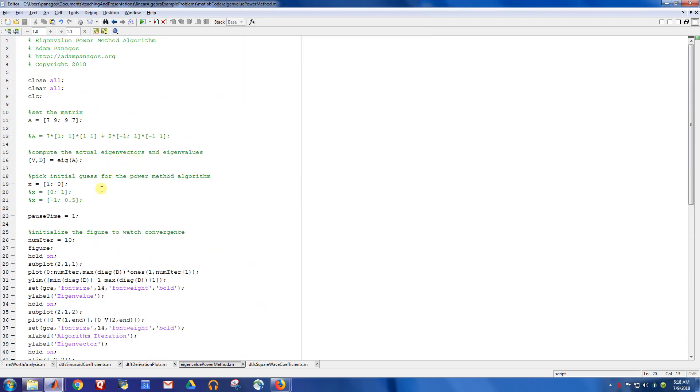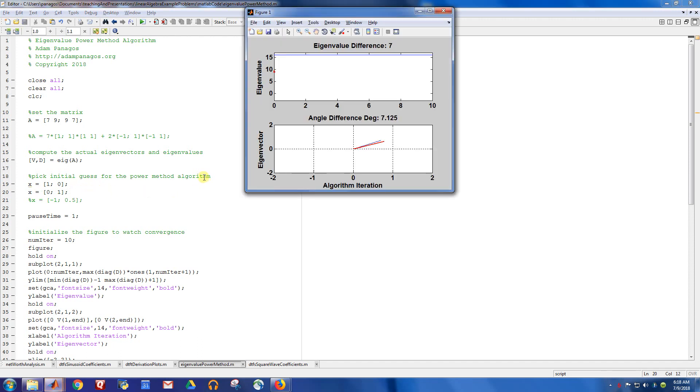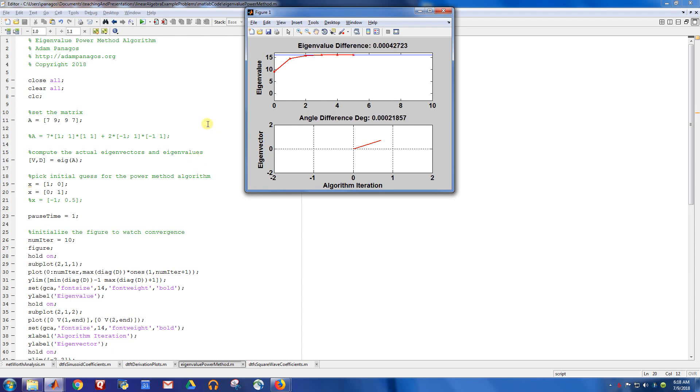We can do some other things, though. We can choose a different guess. All right. So here I'm going to guess a completely different value. And we'll see what happens. Very similar thing happens. My initial guess really didn't matter. I still converge to the true eigenvalue and true eigenvector.